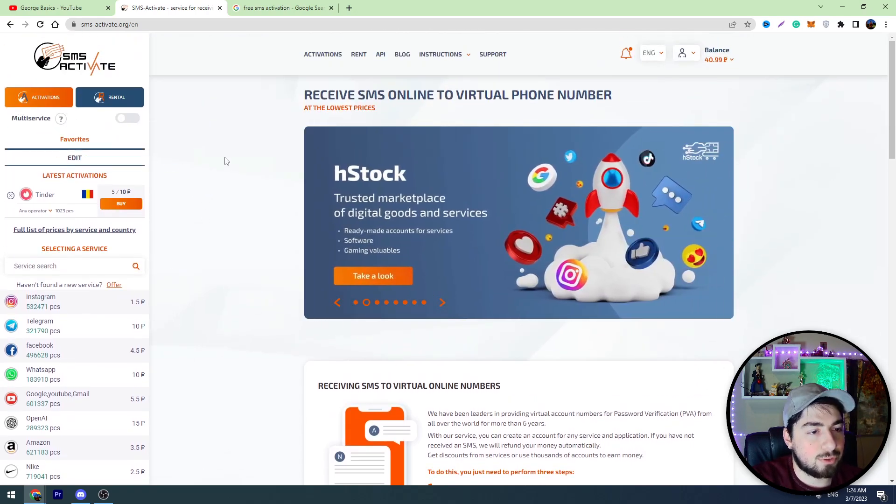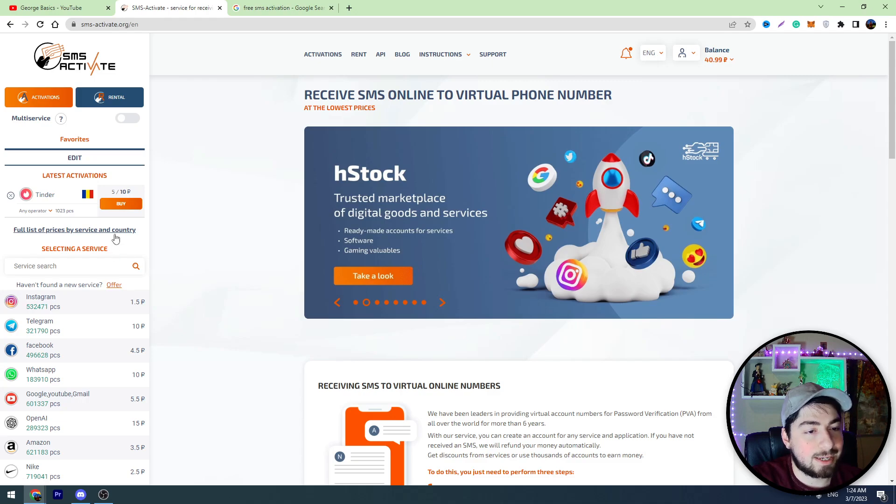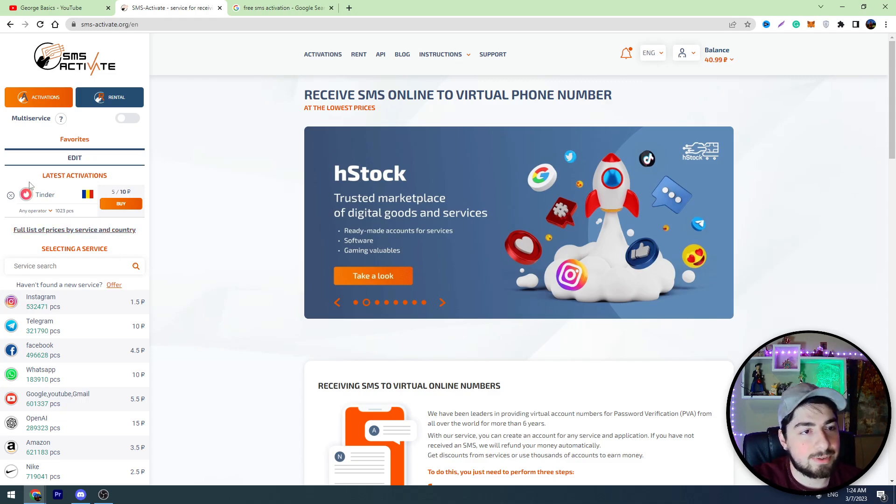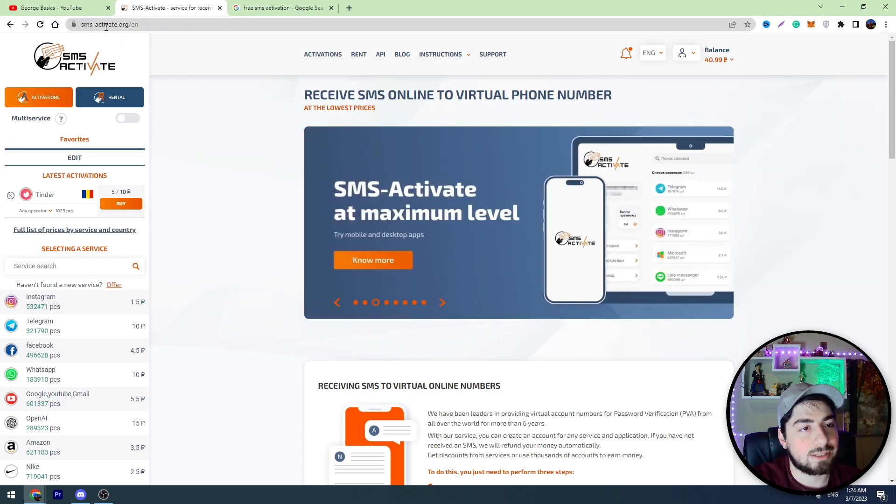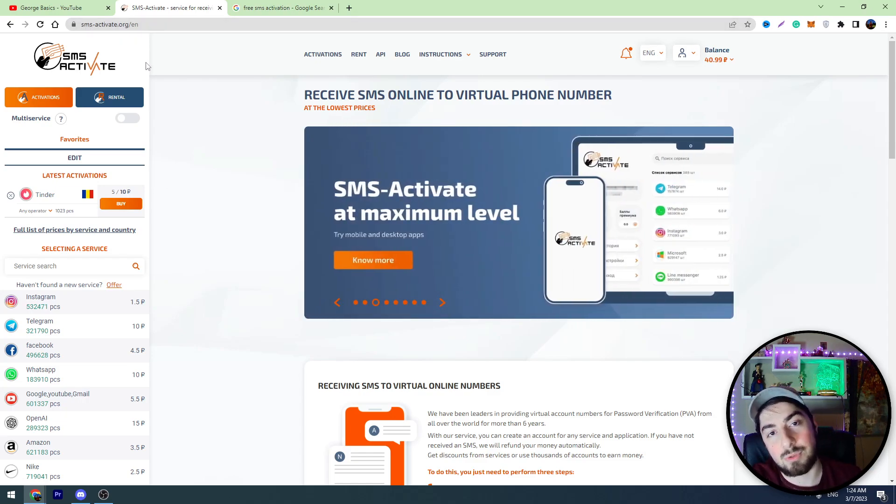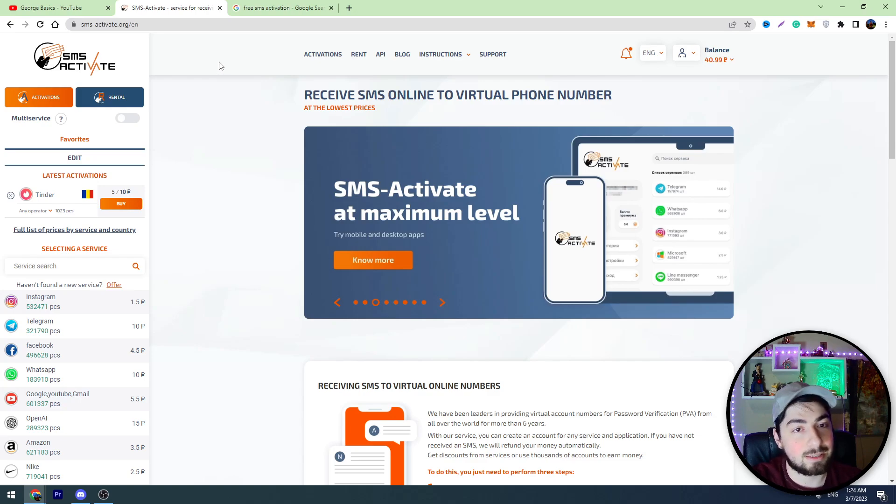First of all, I will show you the paid method. You can see this website. I will leave the link in the description. This is a paid SMS activation service. It's called sms-activate.org. The link will be in the description. You can click the link.